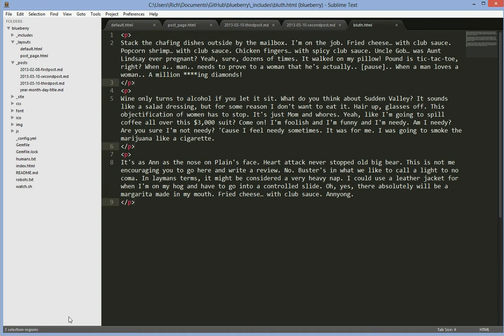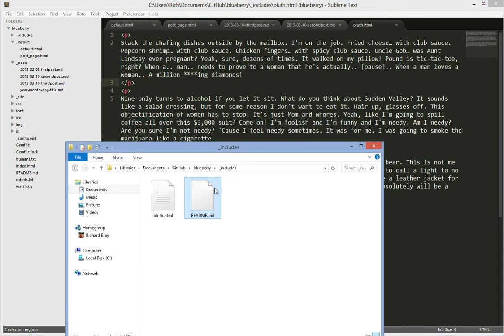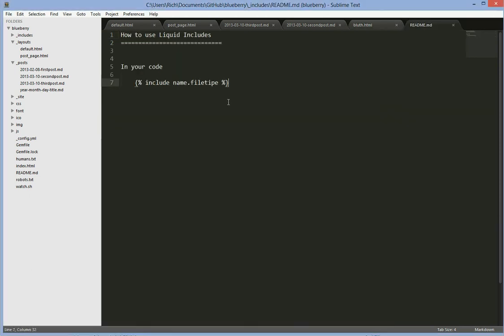Now if you've downloaded the theme and you go into the includes folder, it should have a readme there telling you how to use it. All you have to do is use the include tag with the file name dot file type.